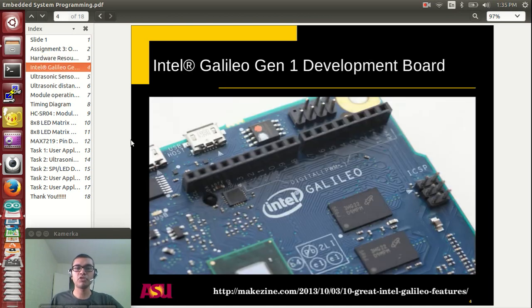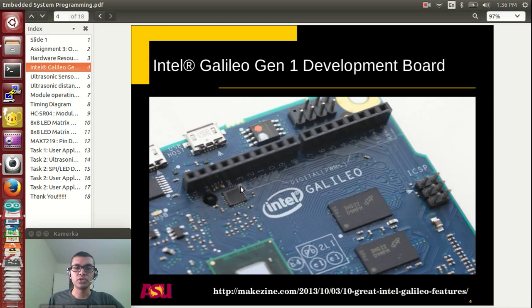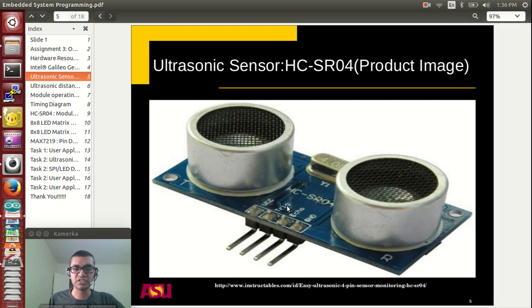This is how your Intel Galileo Gen 1 board looks like. You can see that pin numbers IO1 to IO13 ports are provided, and you are going to use a few of these ports in this assignment. This is your ultrasonic sensor. It consists of a transmitter and a receiver and is a 4-pin device: VCC, trigger, echo, and ground.